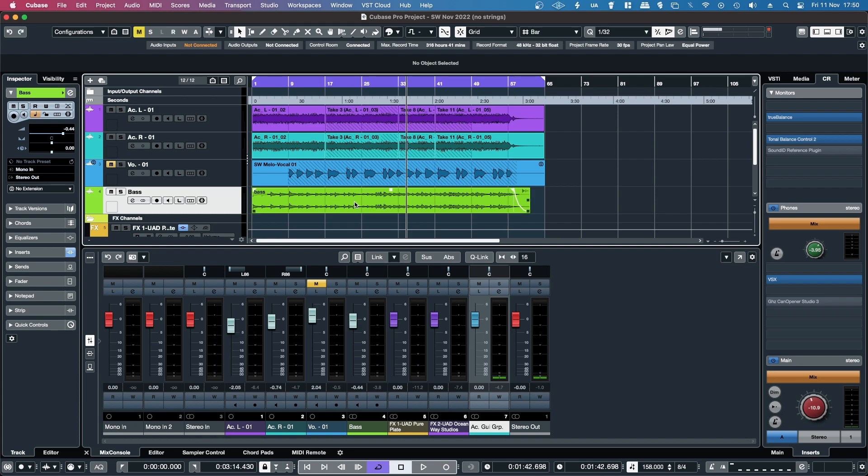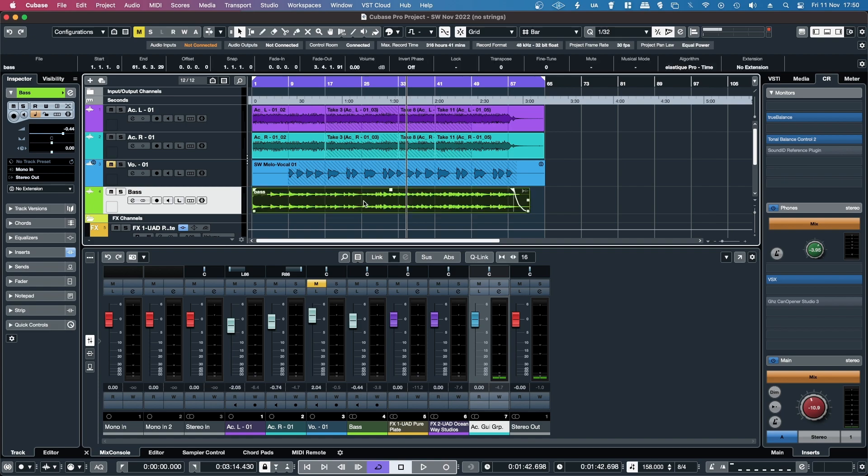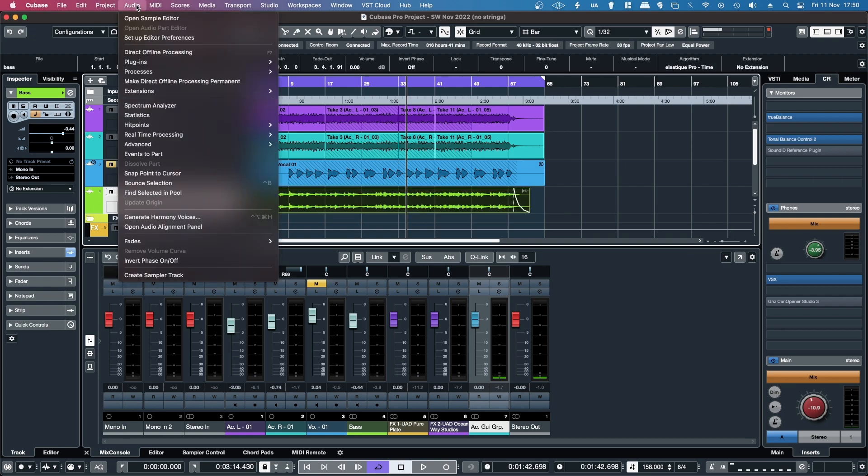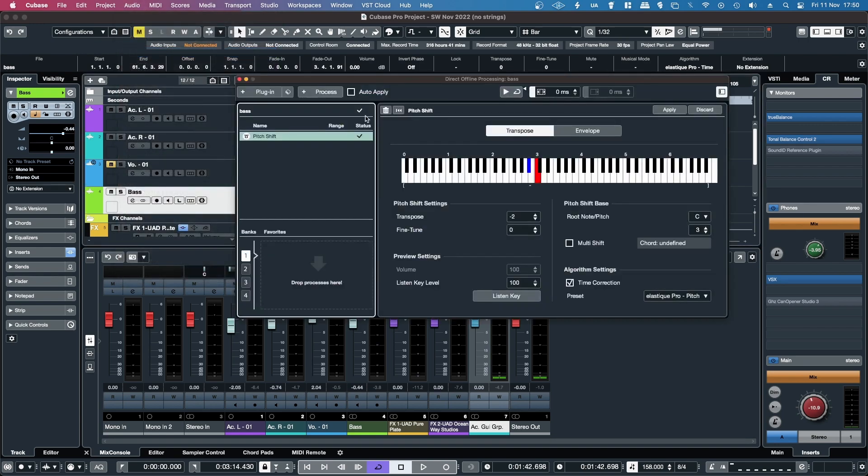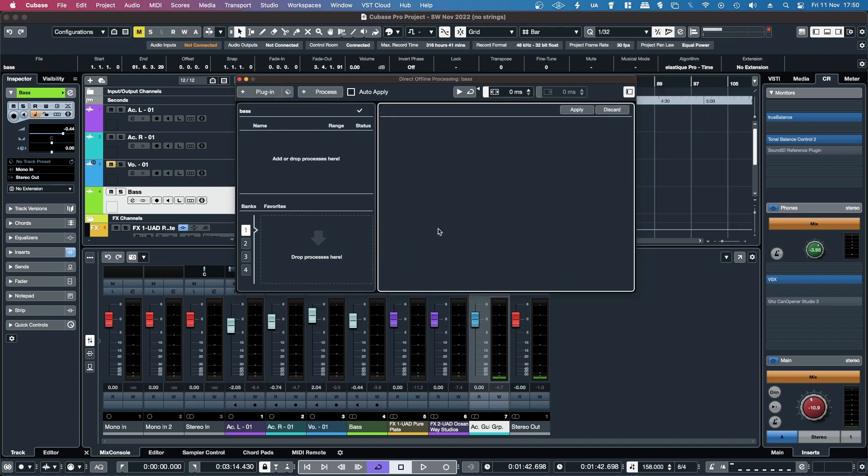If I just remove the direct offline processing so that you can hear what it sounded like before, in order to do that, click the audio event, back up to the audio menu, up to direct offline processing again, and then just hit the little trash can icon, and that will remove any of the processing.